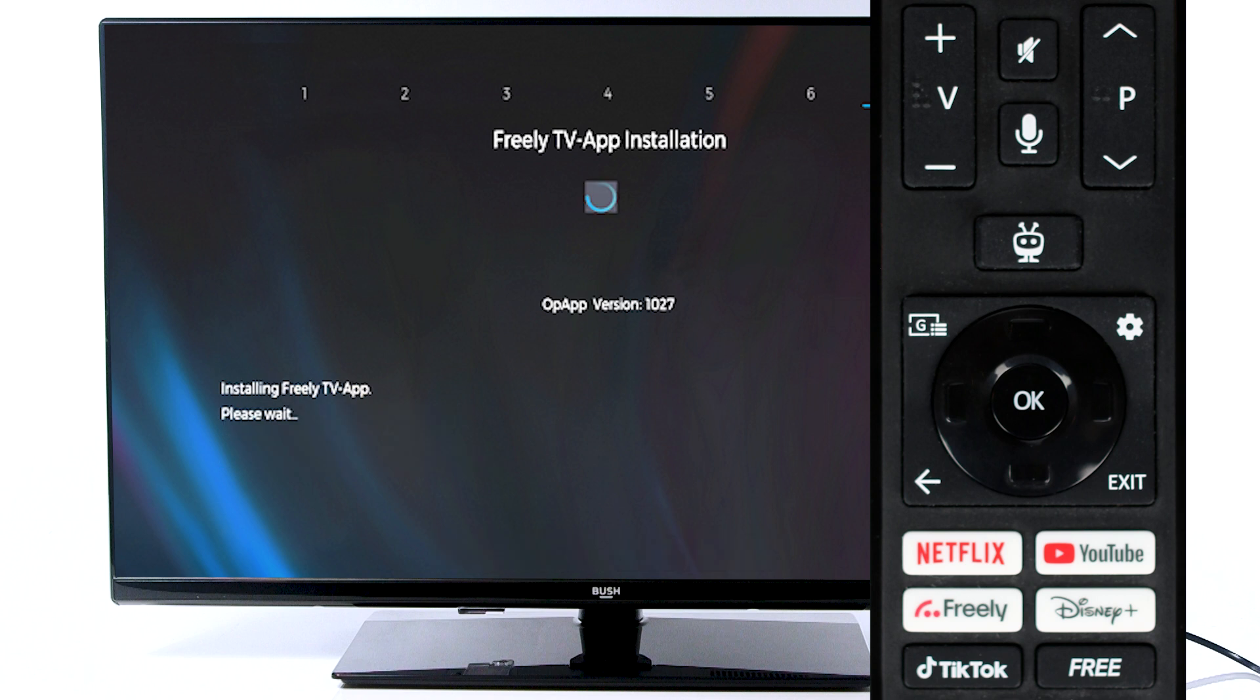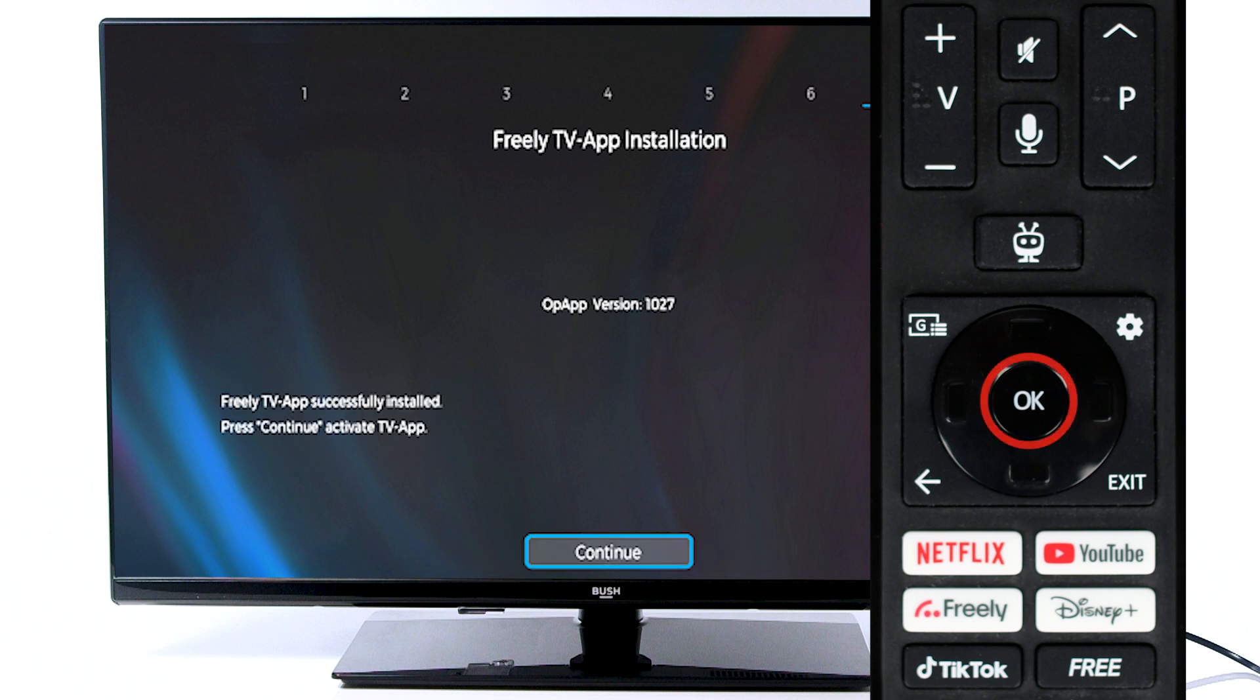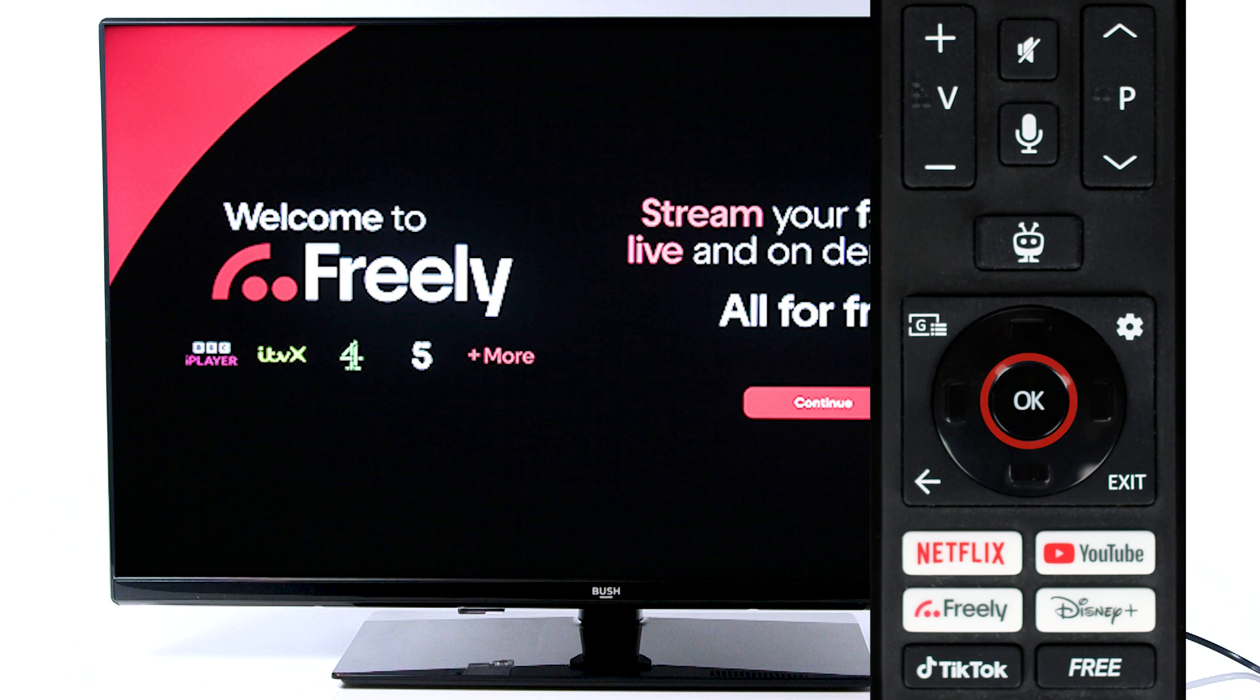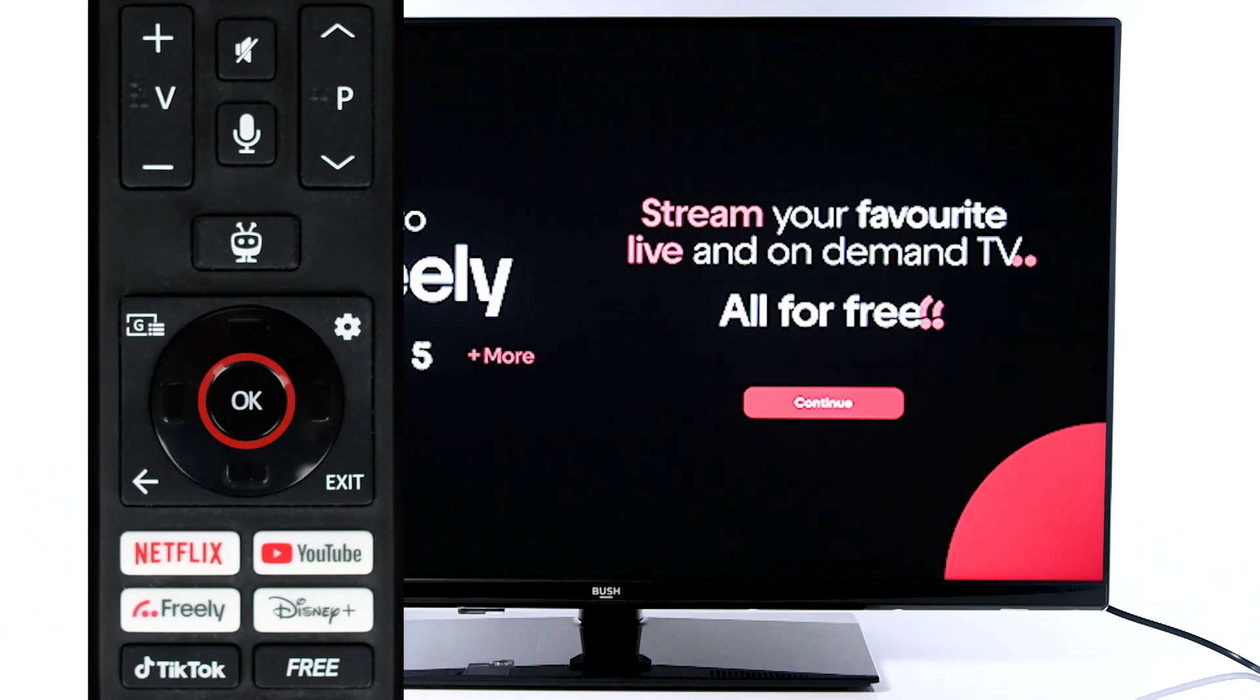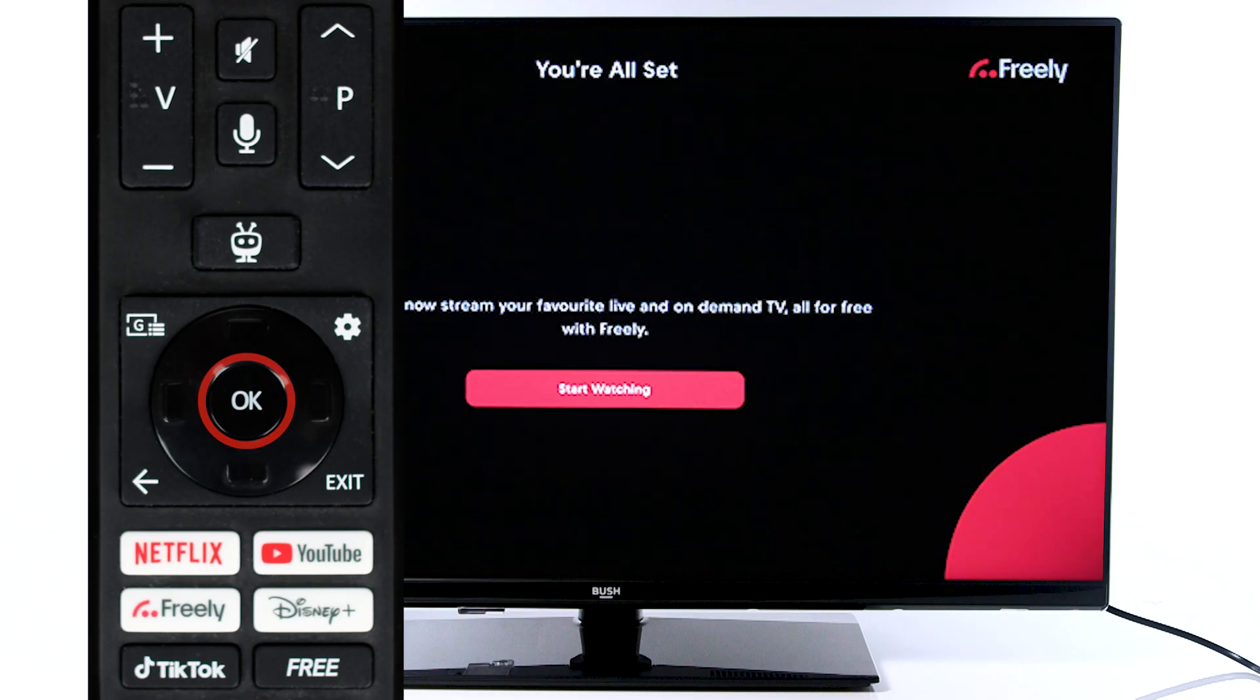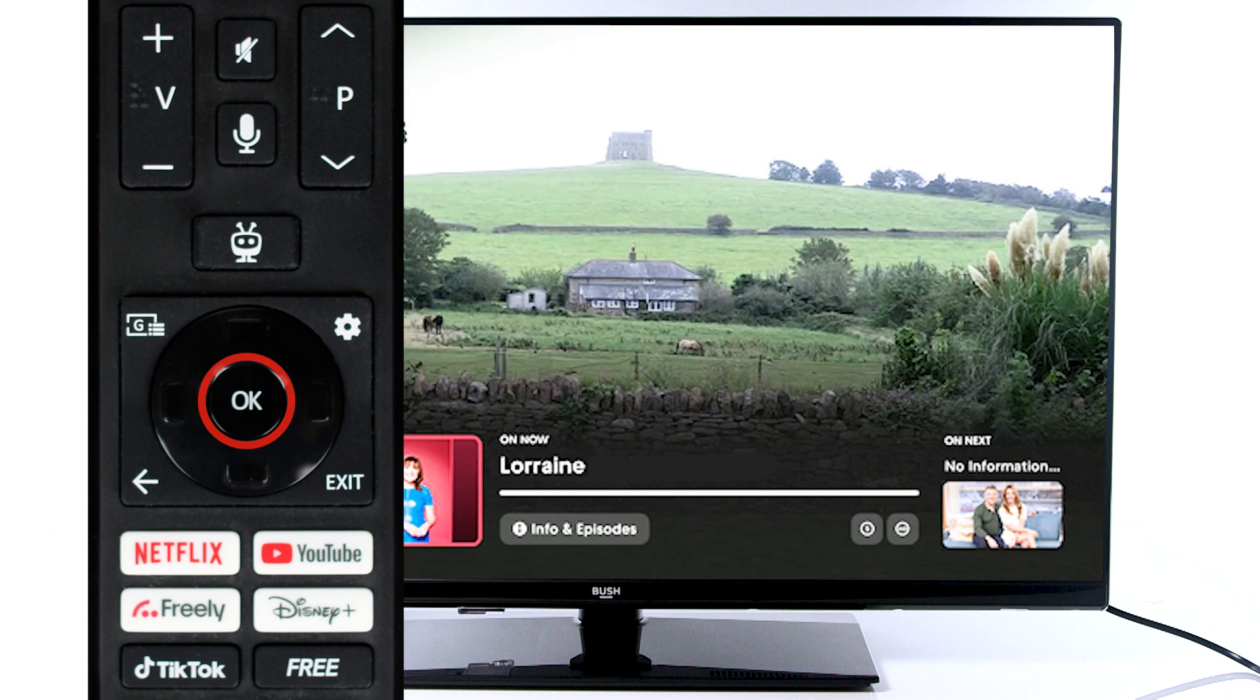Now, press OK on the remote to continue. Finally, press OK on the remote to proceed through each stage of the Freely introduction. Your television is now ready to use.